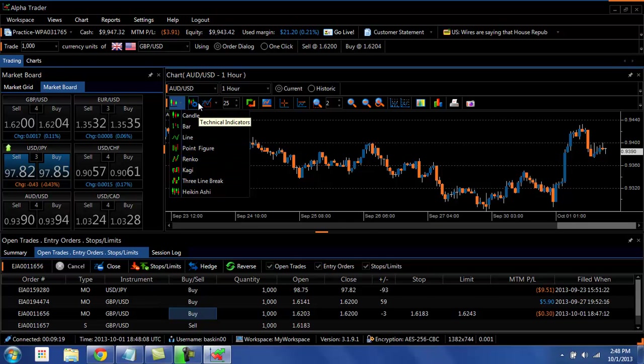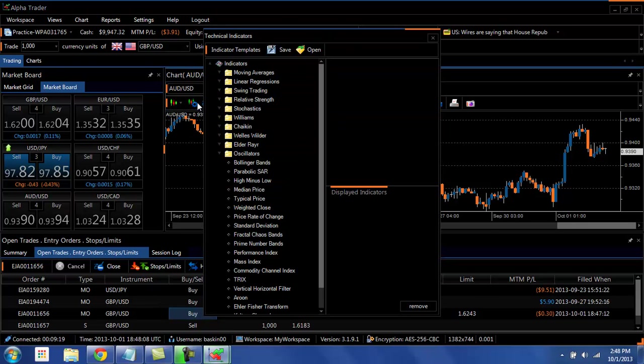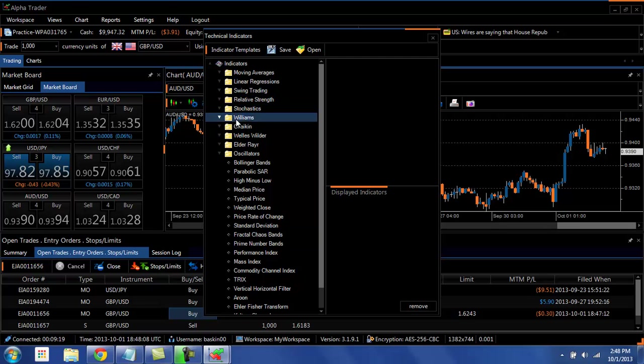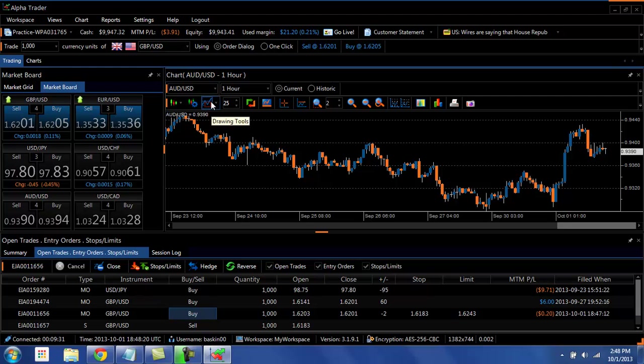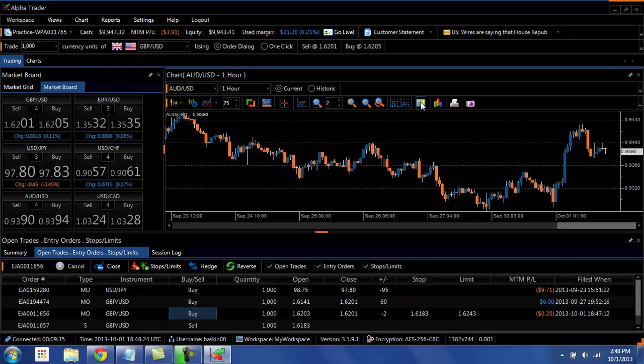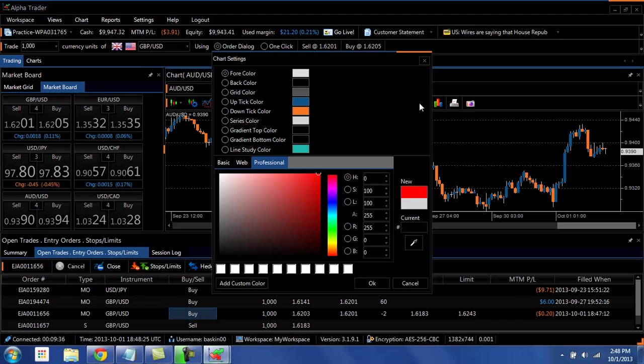All those are available. A full listing of indicators. In addition, your normal drawing tools, plus the ability to customize the chart with the colors.